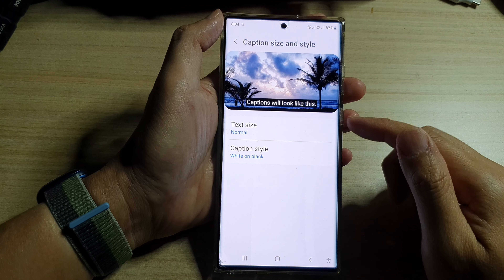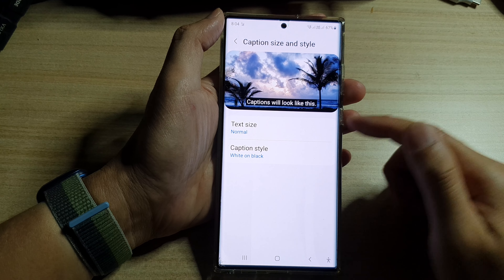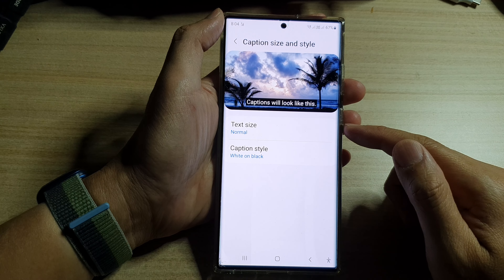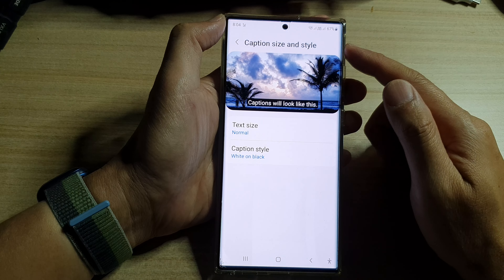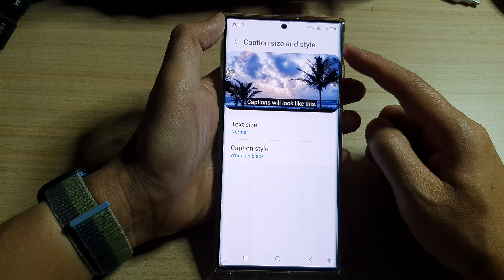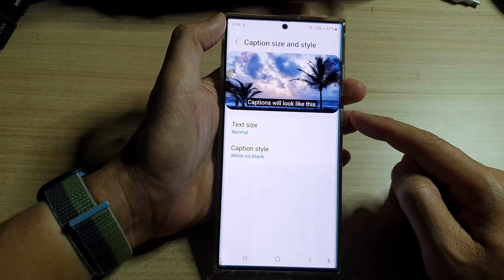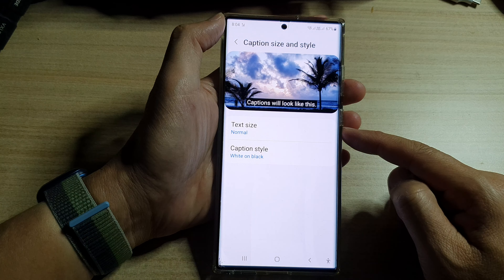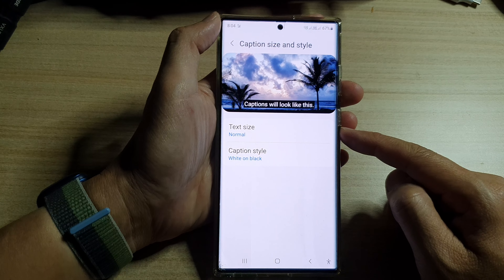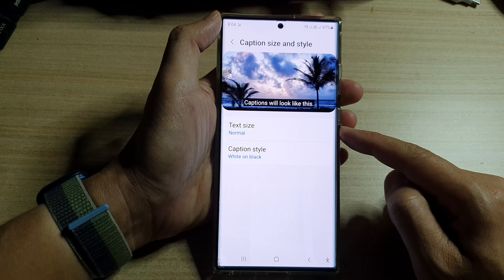Hey guys, in this video we're going to take a look at how you can change caption or subtitles text size on the Samsung Galaxy S22 series.